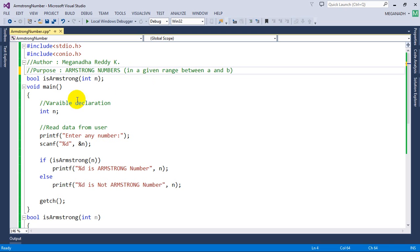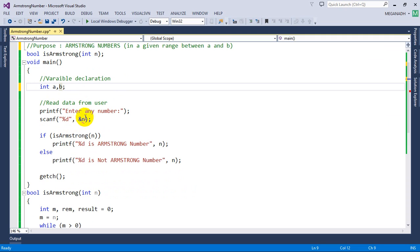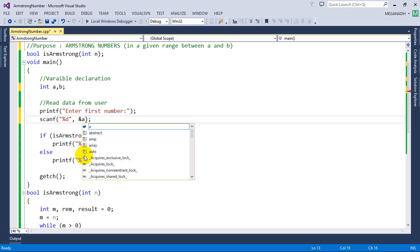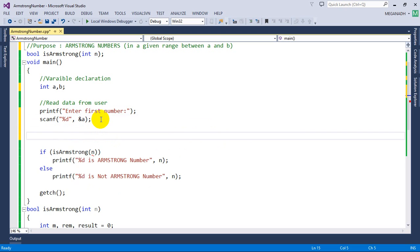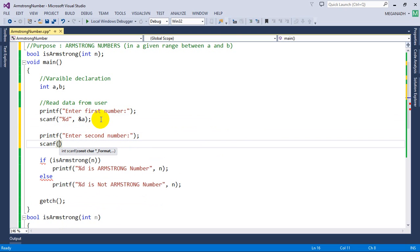Instead of one variable I'm going to declare A comma B. Now read the data from user. Enter the first number, and I'm going to store it to ampersand A. Then I'm going to ask user to enter the second number, printf enter second number, and scanf I'm going to store it into ampersand B.